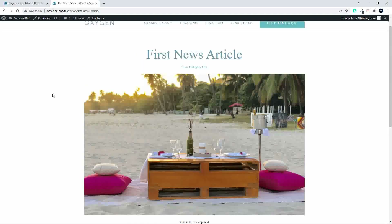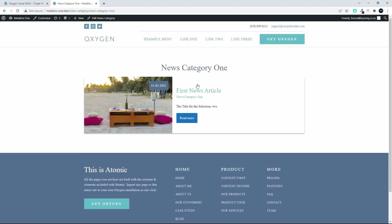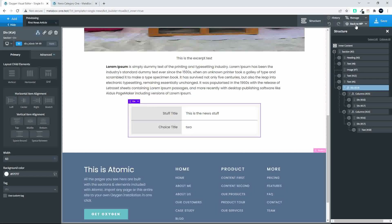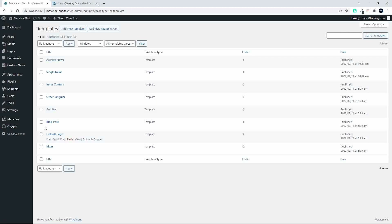So that's how you can adjust your content using conditions. In a similar way we can set that up for the Archive View. I'm going to head back to Admin, head over to my templates, go to the Archive News, and edit that with Oxygen.